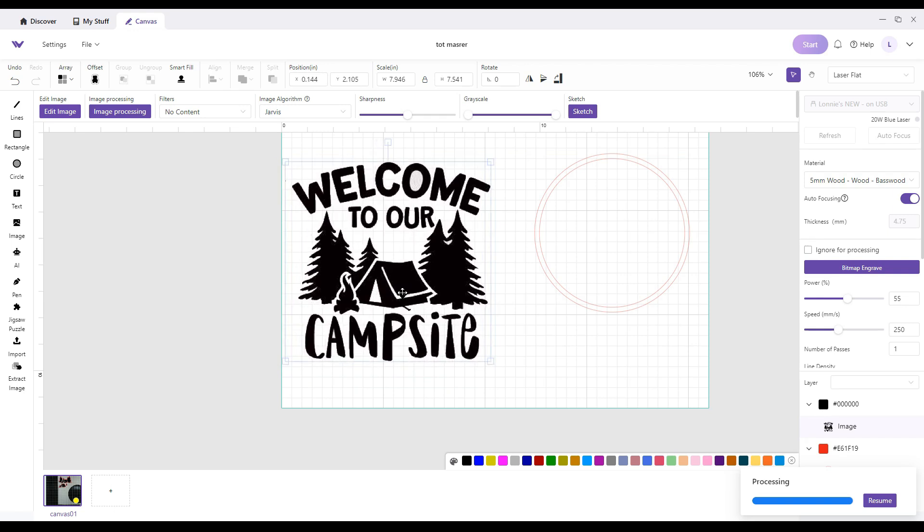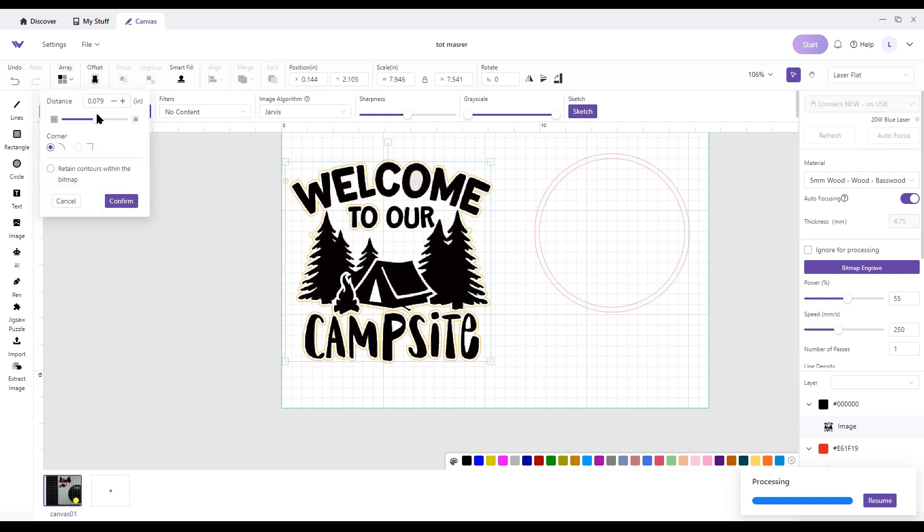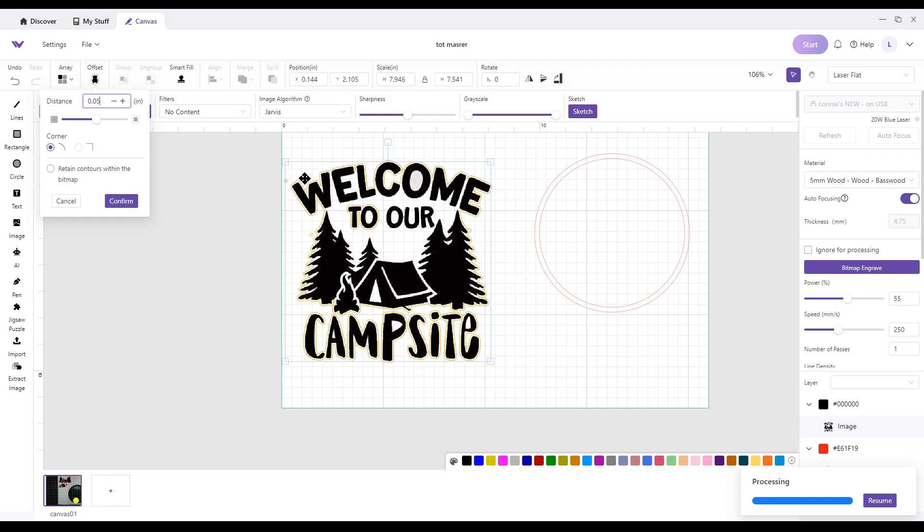Next thing you're going to do is you're going to go up here to offset. Click on it. And distance of offset, I go 0.5. Do whatever you like, but try to keep it the same on all of them. Hit confirm.